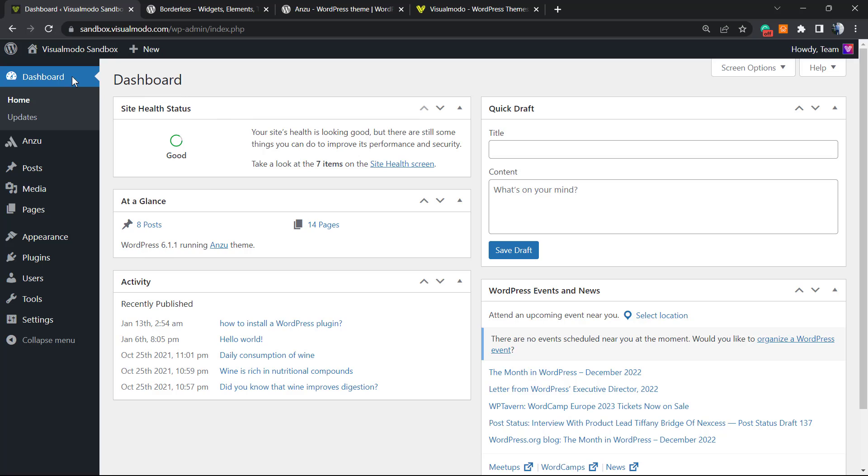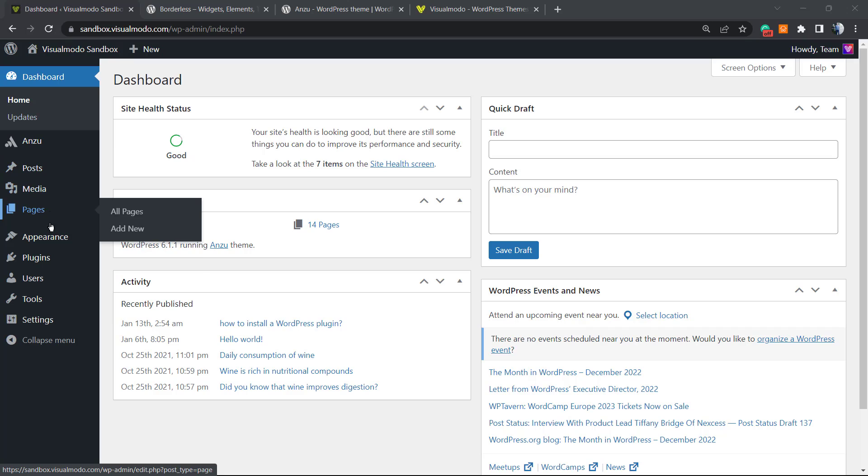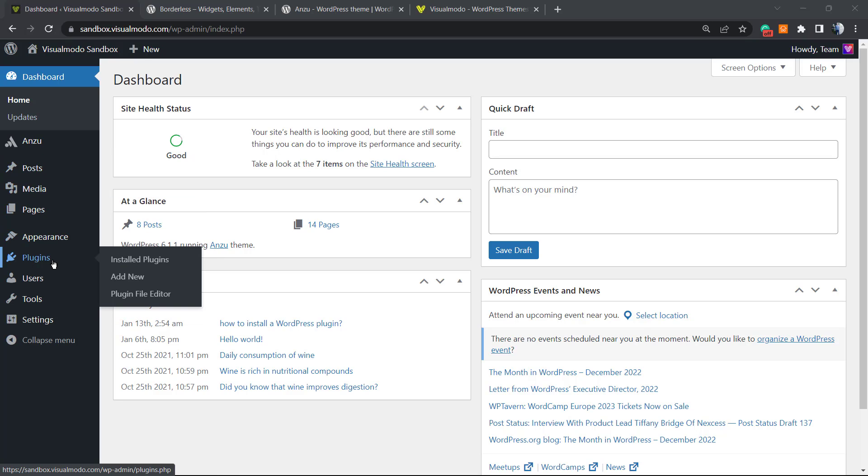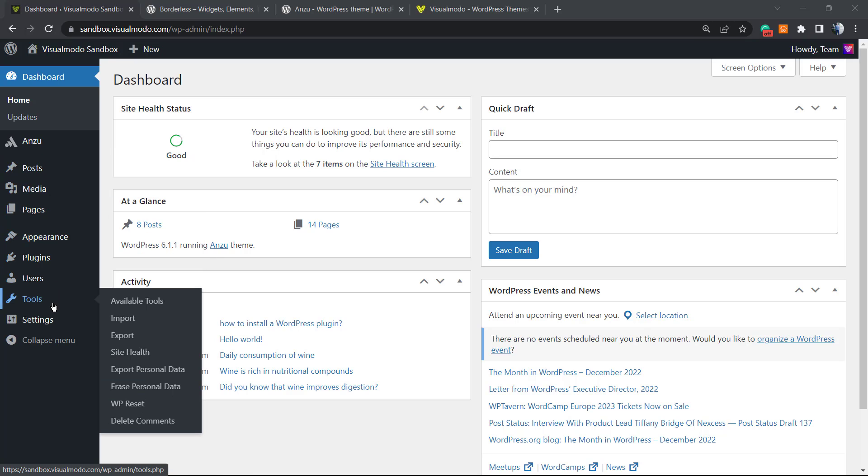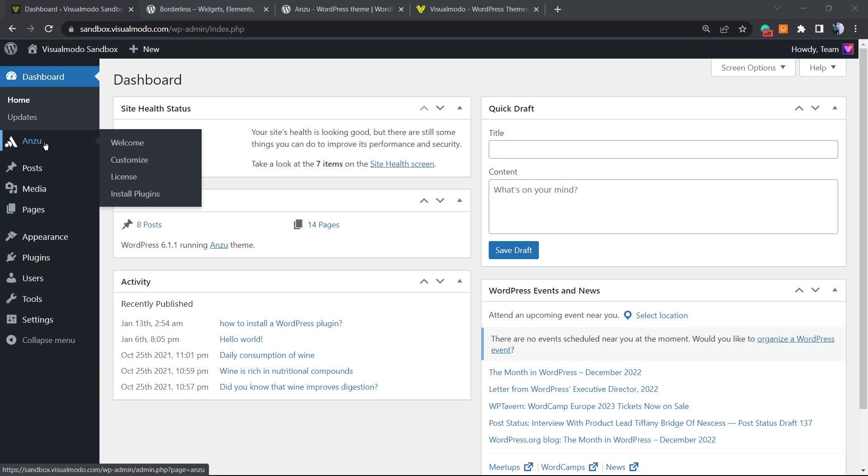On this page you can see the Dashboard, Posts, Media, Page, Appearance, Plugins, Users, Tools and Settings. According to the amount of options that you are installing like themes and plugins, you may see more buttons right here. In my case, since I'm using Enzo Visual Model free WordPress theme, I can see the Enzo panel right here, but yours may not appear yet.